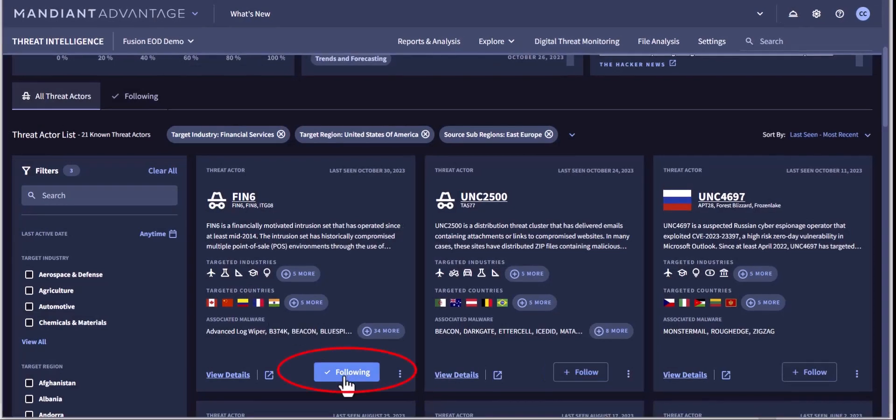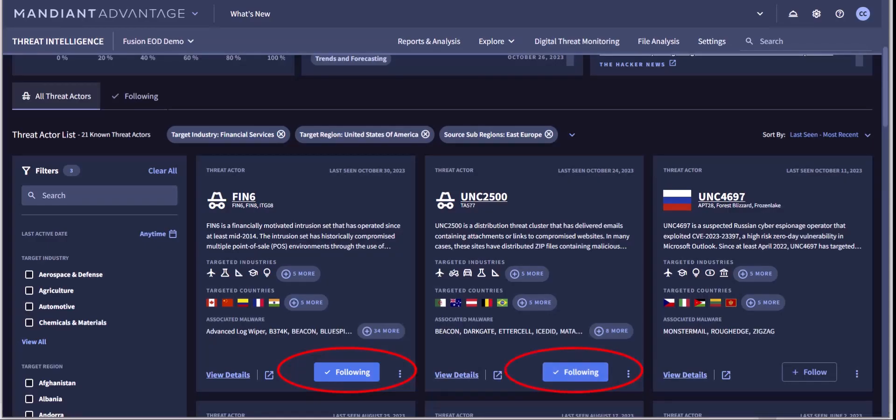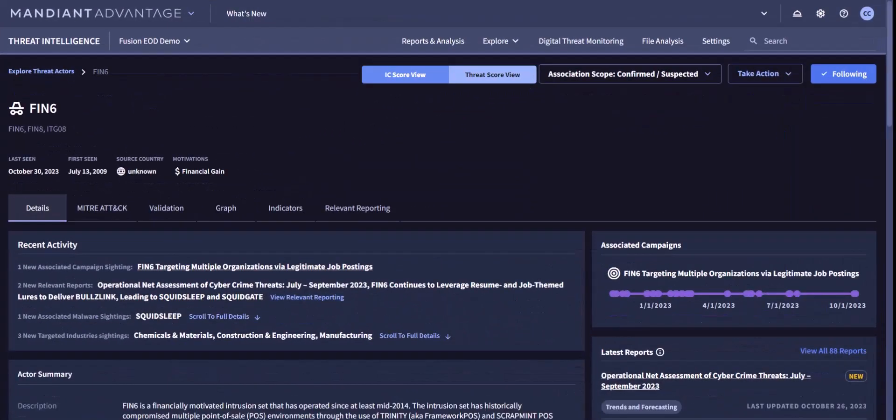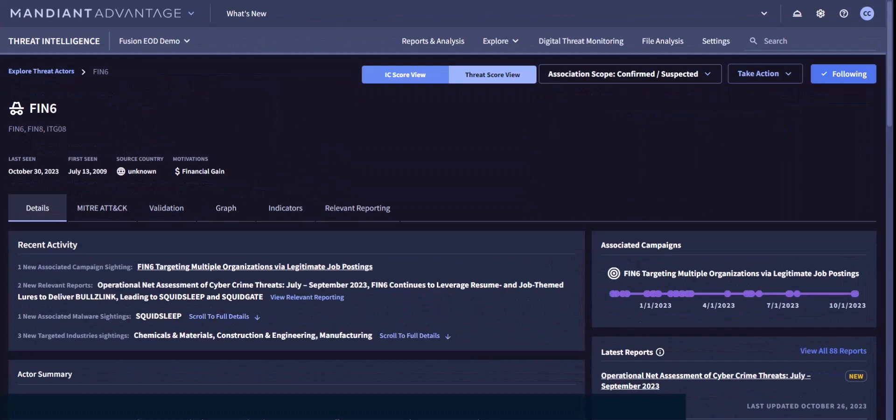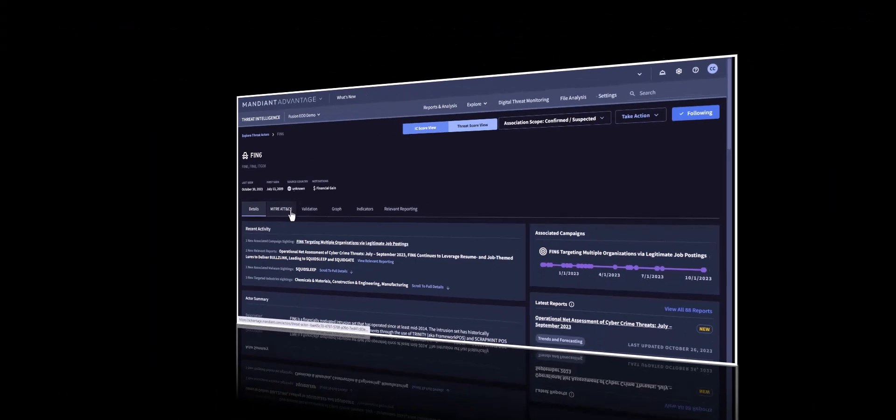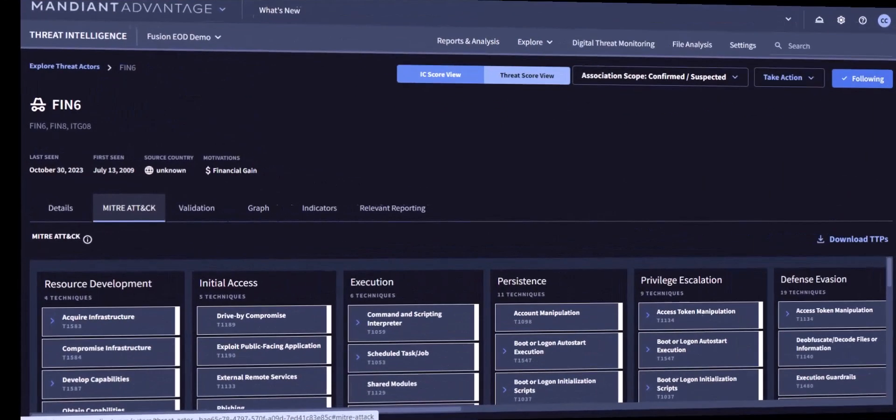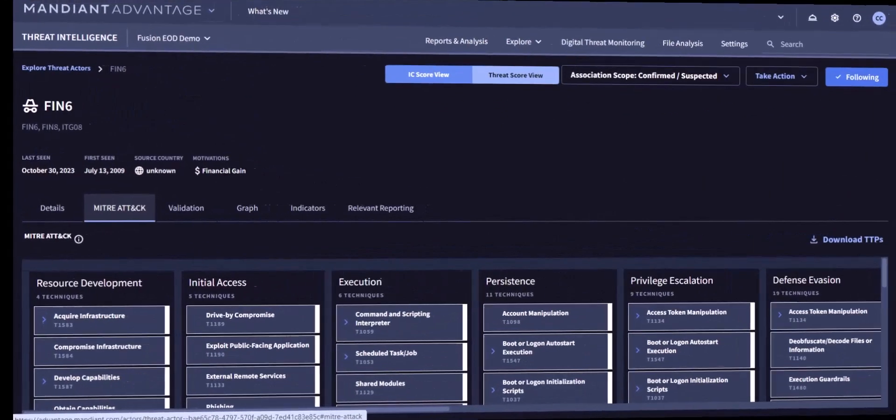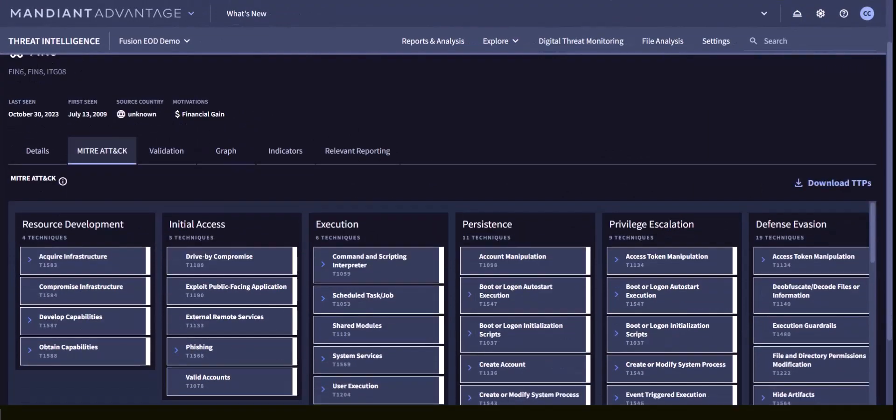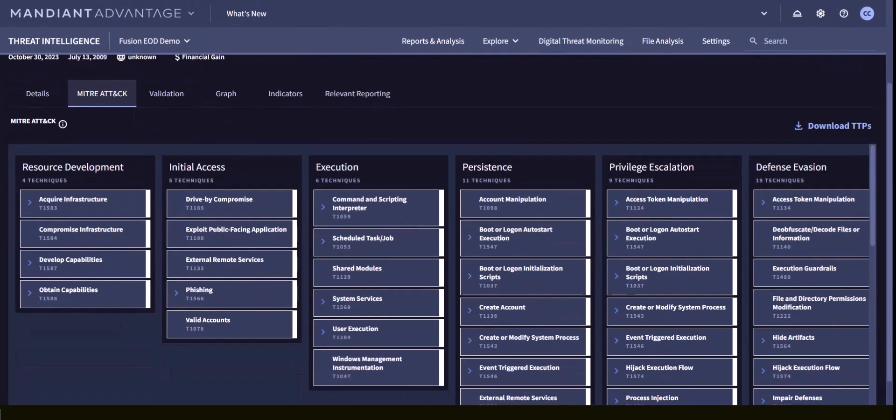If you choose to follow certain actors, they will be saved on a special dashboard for quick viewing. You can pivot to the page for any one of these actors for more details. And you can easily pivot to the MITRE ATT&CK page to see the MITRE TTPs associated with this actor.